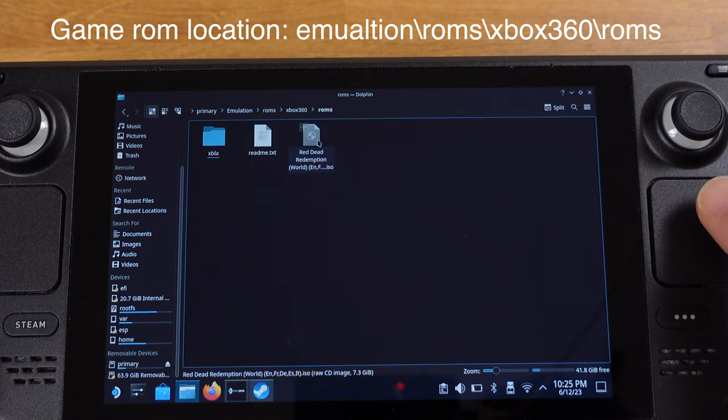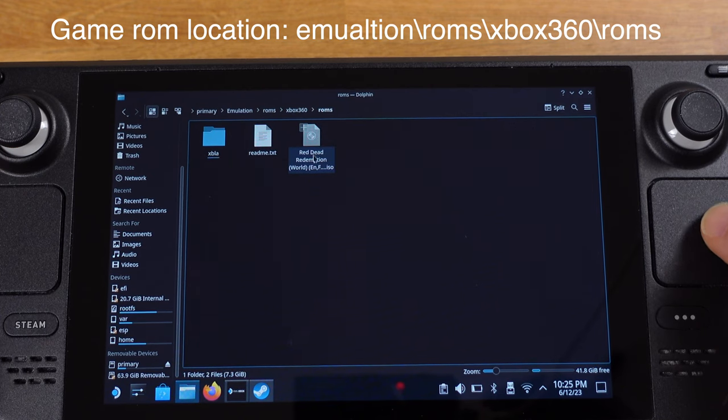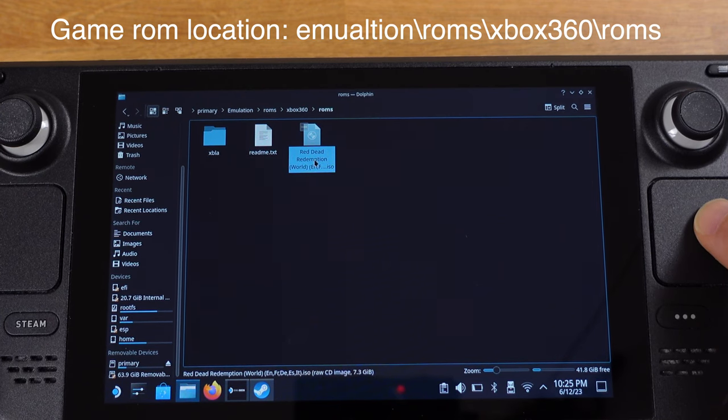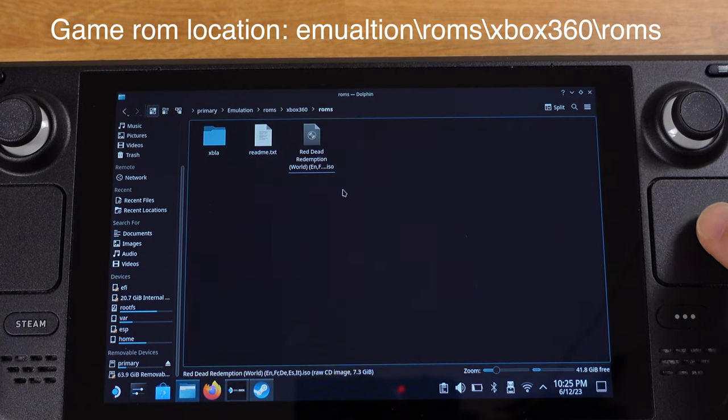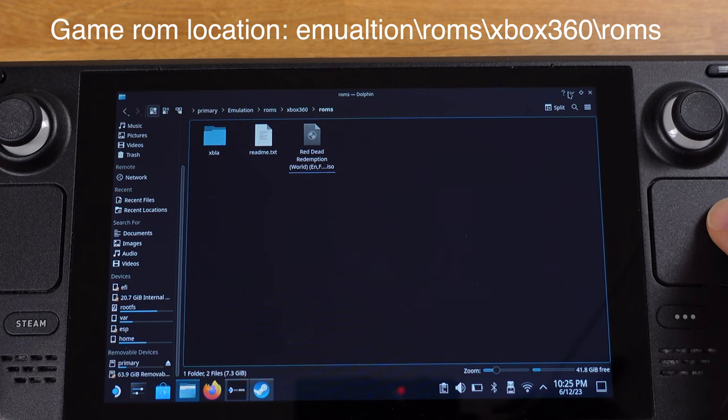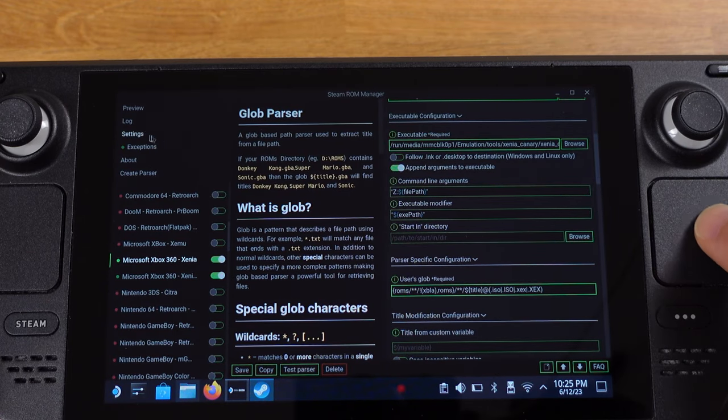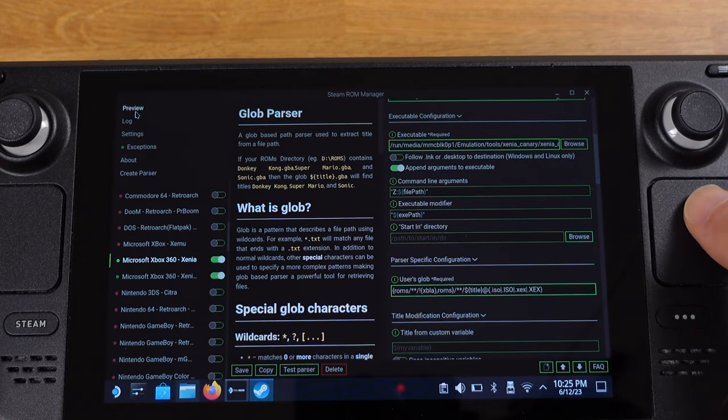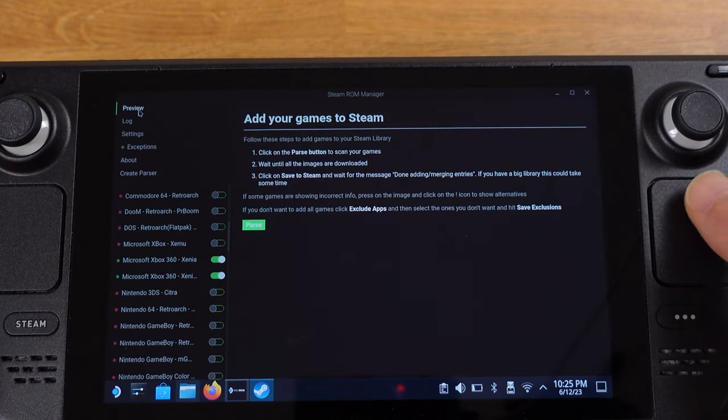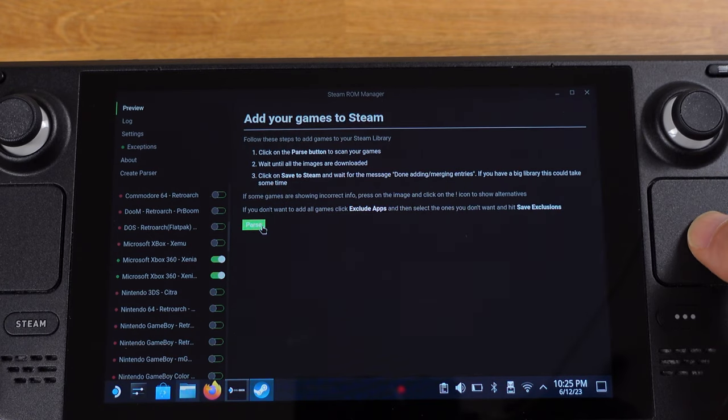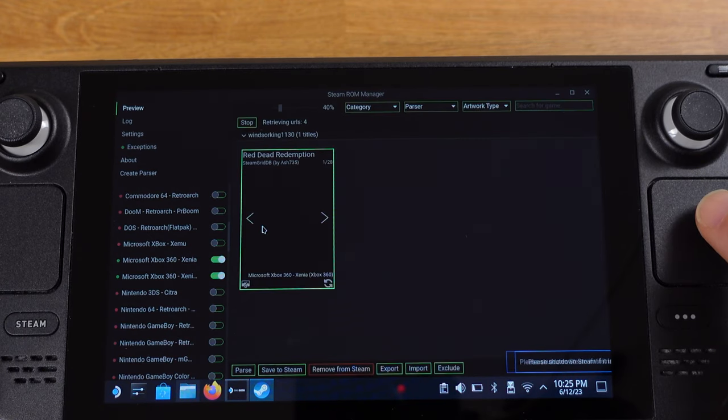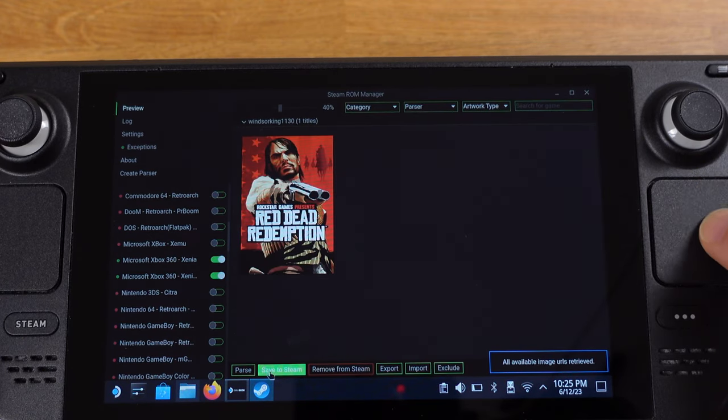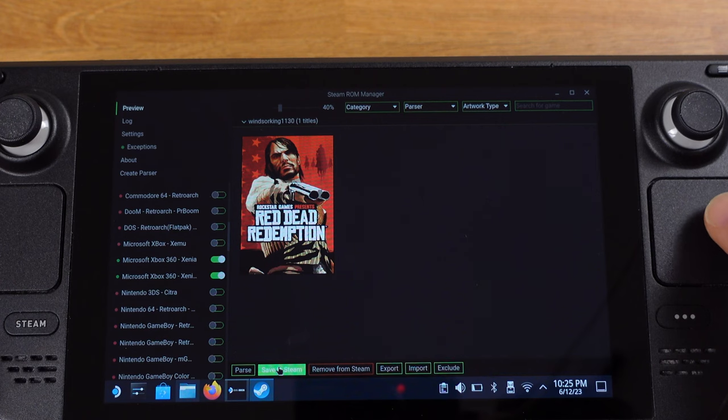I already have Red Dead Redemption game ROM here. So we can just go ahead, click preview on the Steam ROM Manager, and then click parsers. Then make sure you click save to Steam.